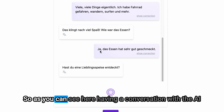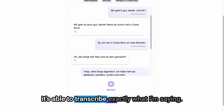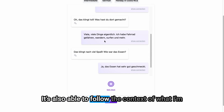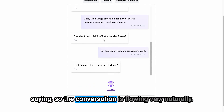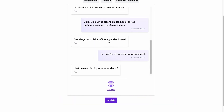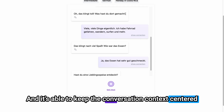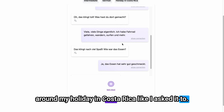As you can see, having a conversation with the AI it's able to transcribe exactly what I'm saying. It's also able to follow the context of what I'm saying so the conversation is flowing very naturally. It's able to respond very well and keep the conversation context centered around my holiday in Costa Rica like I asked it to.